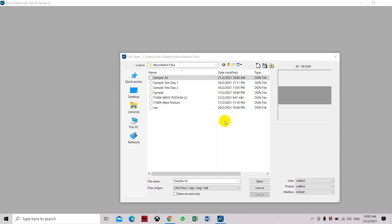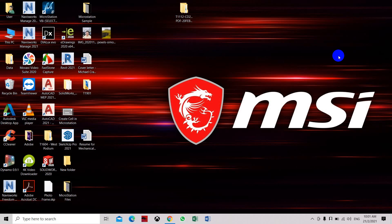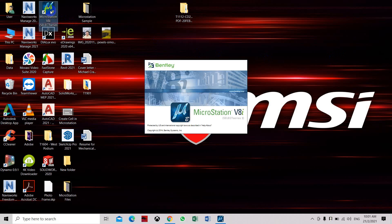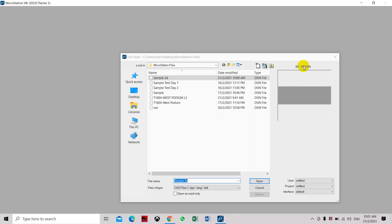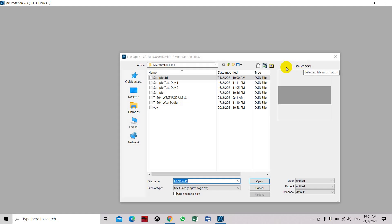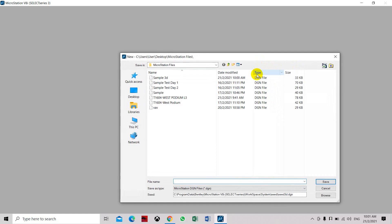In this video we will learn how to create 3D views or 3D objects. First, we need to open MicroStation. If you want to create a new file, click create new.